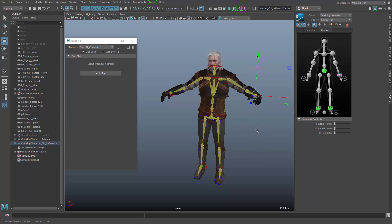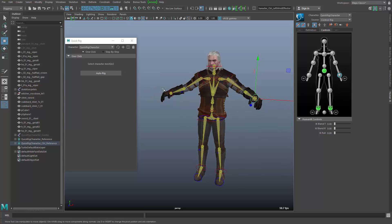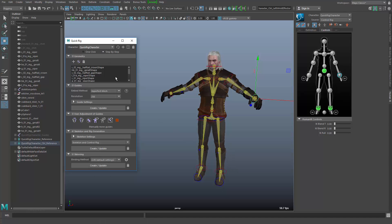So let's say we are happy with this quick rig process. Even though when something's not right — for example, when the elbows are not placed properly or the knees — you can always go into the step-by-step process, place the guides properly, make the skeleton creation, and then do the skinning. Doing this in a step-by-step fashion gives you more control over the whole thing. But in this case, the whole thing worked very nicely.